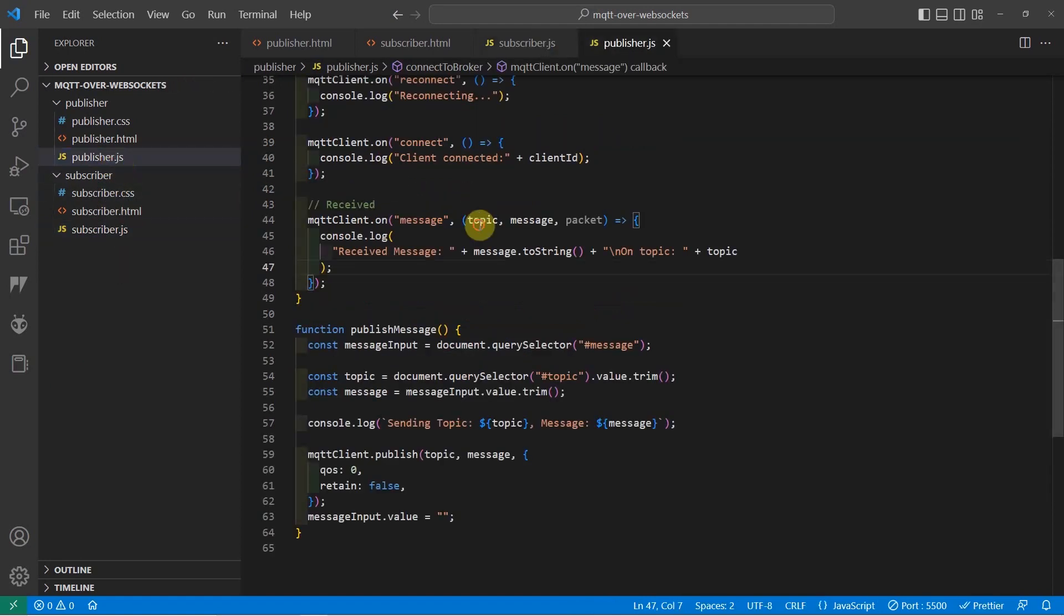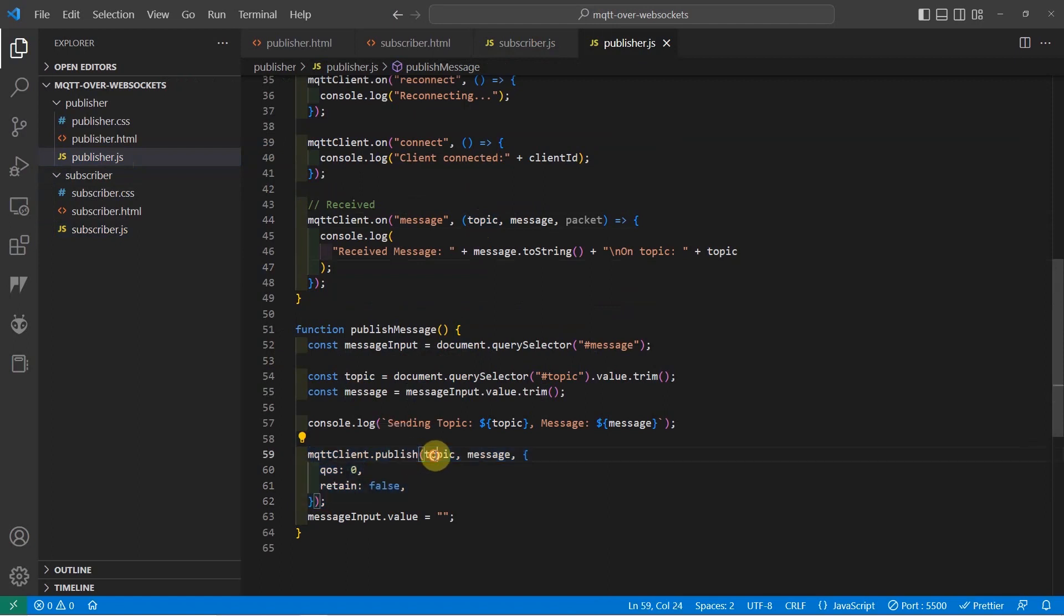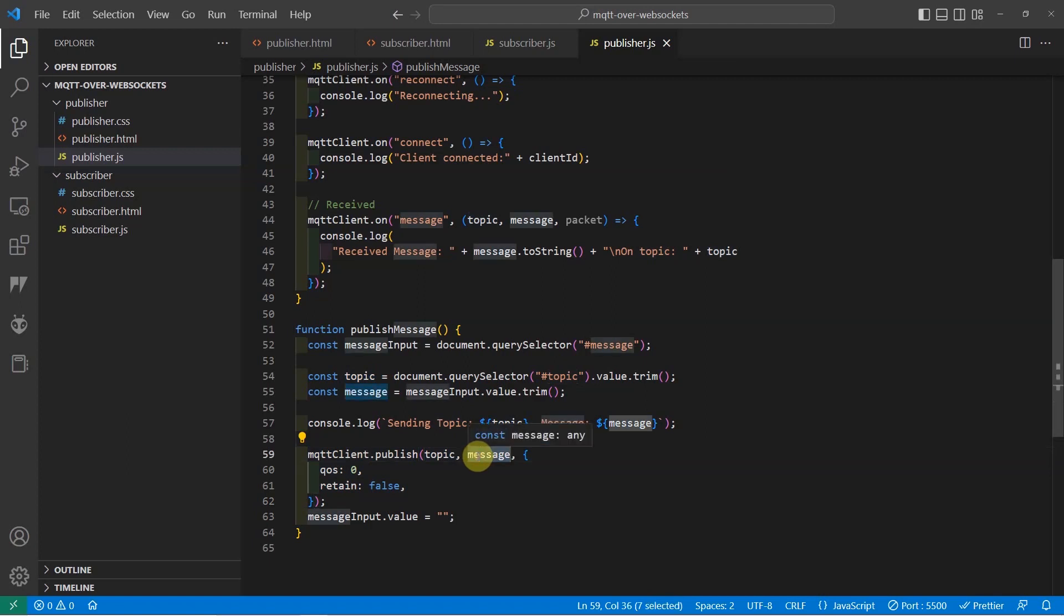all we have to do is call this method which is the MQTT client.publish and just pass the topic that you want to publish and the message that you want to send to your MQTT broker. So the next question is,